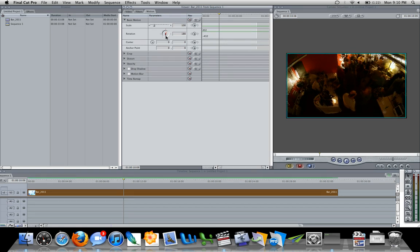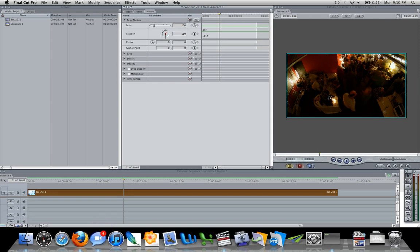so you could do it this way and as you can see over in my canvas here the image has rotated, however this isn't the optimum way to do this.